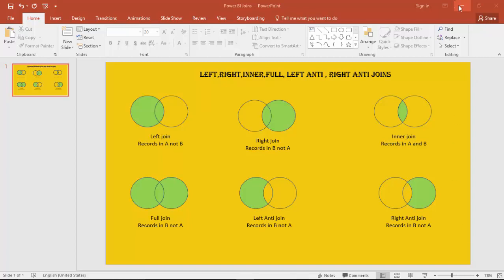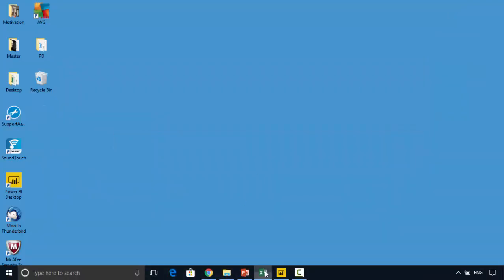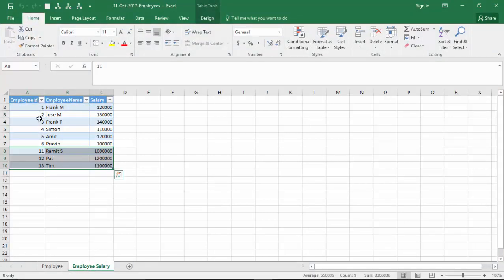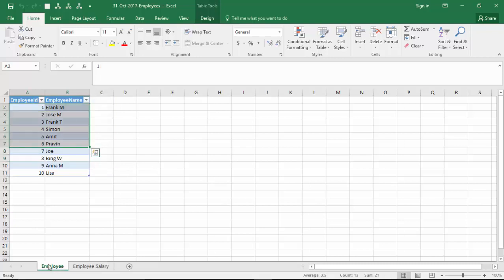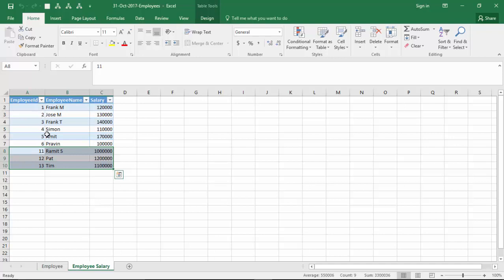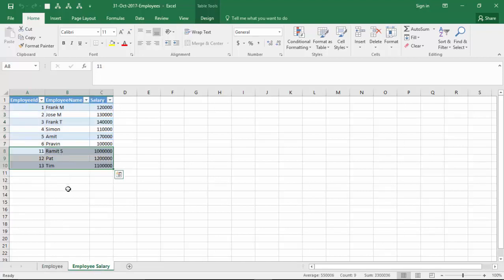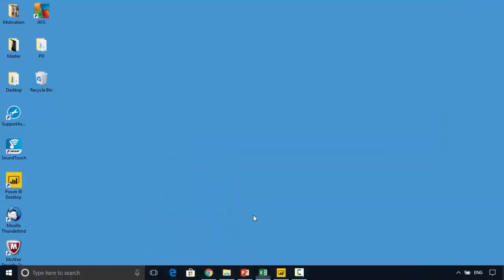Let's start. I've got some data here — an employee table which contains 10 records, and an employee salary table. The first six records of the employee table have employee IDs that match the first six records of the employee salary table. Employee IDs 11, 12, and 13 do not exist in the employee table, and employee IDs 7, 8, 9, 10 do not exist in the employee salary table.